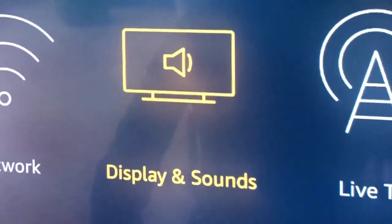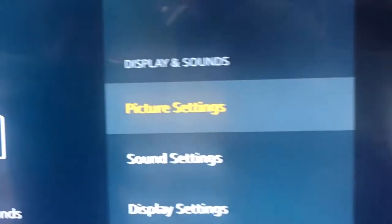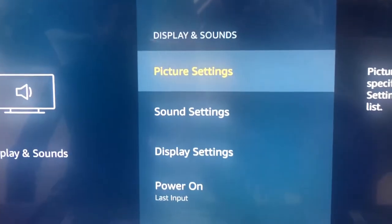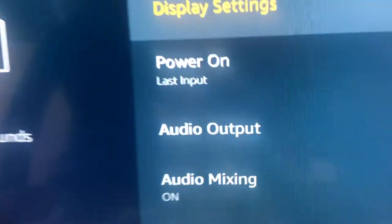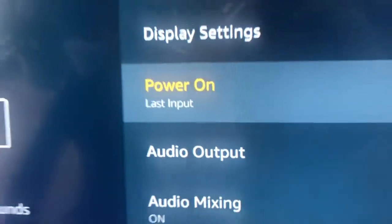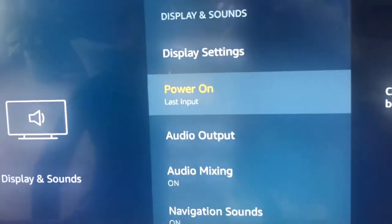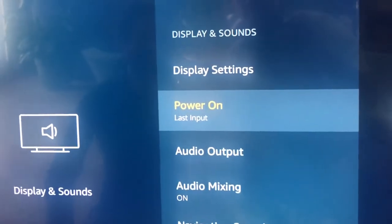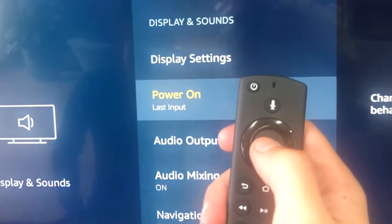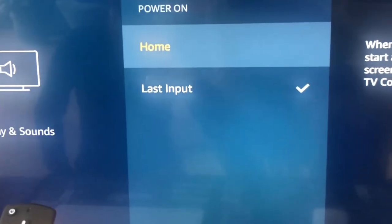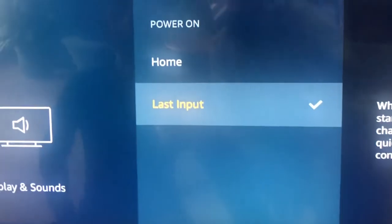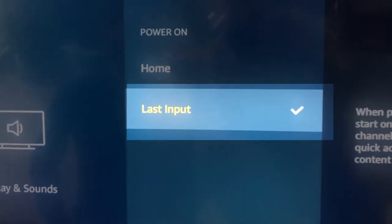Then you can click the button in the center as select, and then power on is where the issue is. Right here. So going down the list to power on, you want to set this to last input by selecting it by hitting the center button, and then you want to switch it from home to last input.